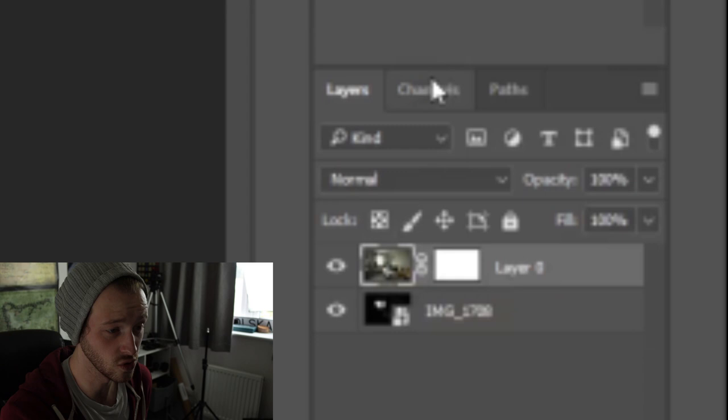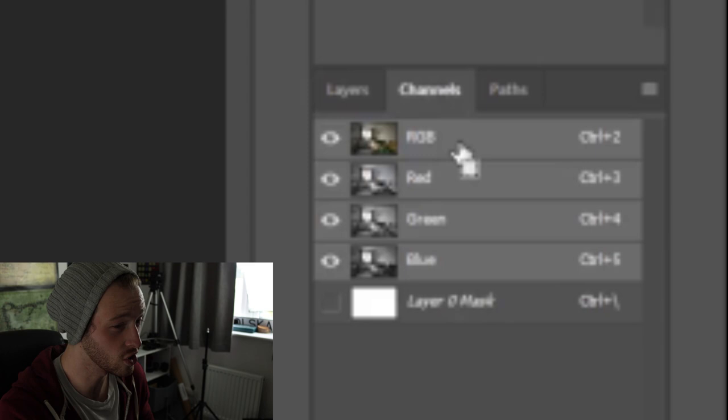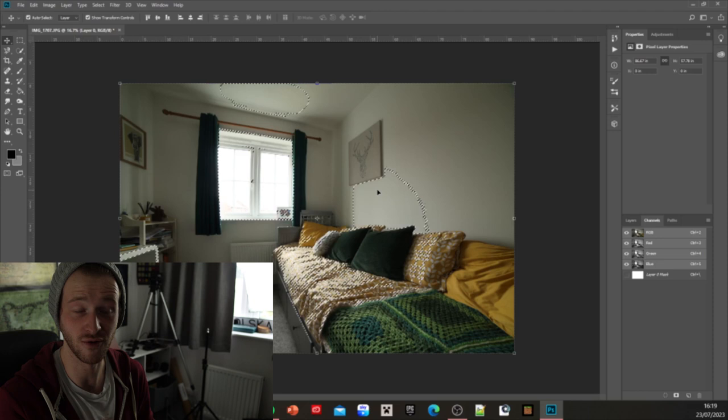Go over to channel which will enter the channel panel, go down to RGB, hold control on your keyboard, click RGB, and as you can see there there'll be a load of outlines around all of the light areas of your image. That's all the areas that we are wanting to get rid of.